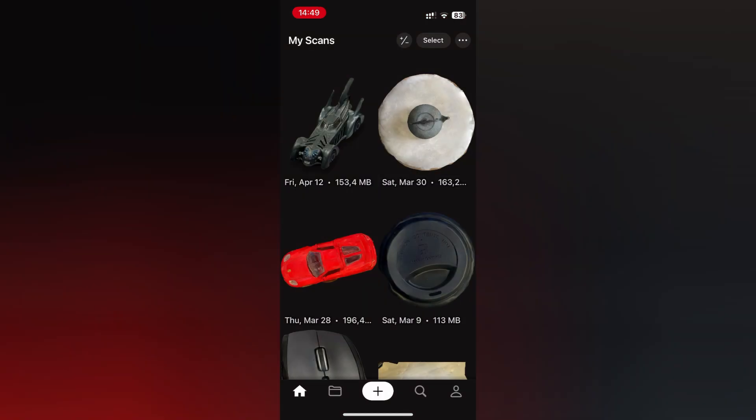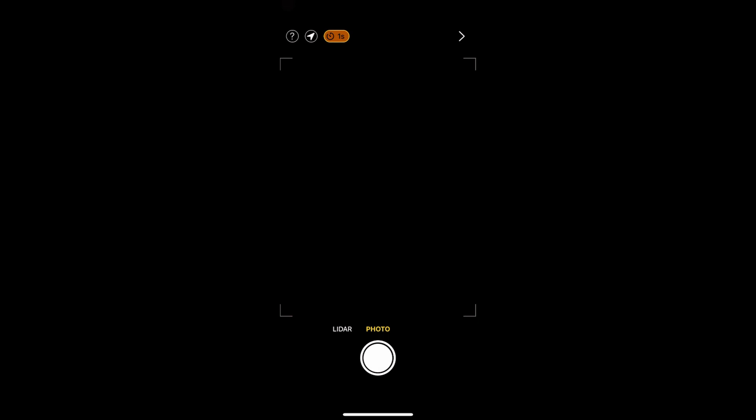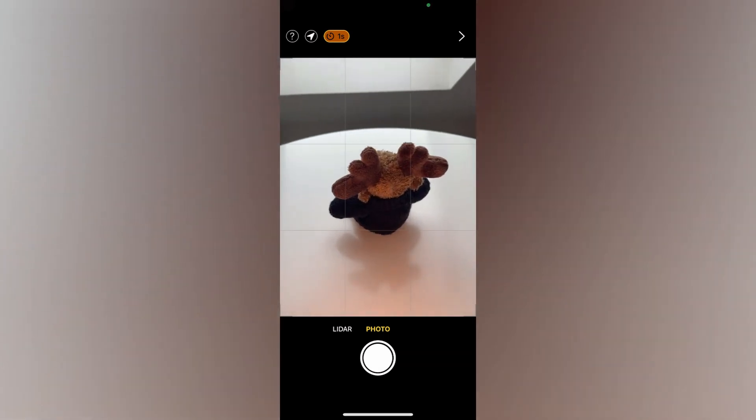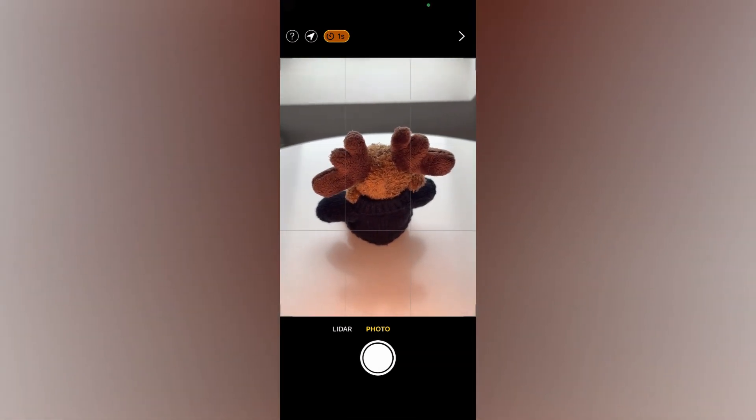Next on our list is Metascan, which is sadly only available for iOS. When first opening Metascan, just like with every other app on our list, you have to sign in. After that, you have to click the white plus in the bottom middle to open your capturing screen.